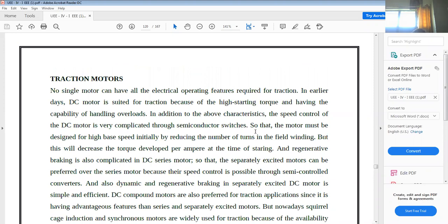Now, what types of traction motors are used? Generally, for traction we do not use a single motor — we use many motors. Traction motors include series motors, compound motors, linear induction motors, and induction motors. Based on the requirement, different types of motors are used.